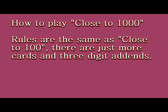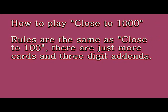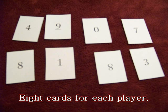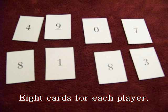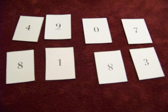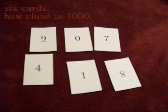In close to a thousand, the rules are the same. We just have more cards. You want to be able to make two three-digit numbers. Each player gets eight cards. You will pick six cards and make two three-digit numbers that will add up to 1,000 or as close as you can.